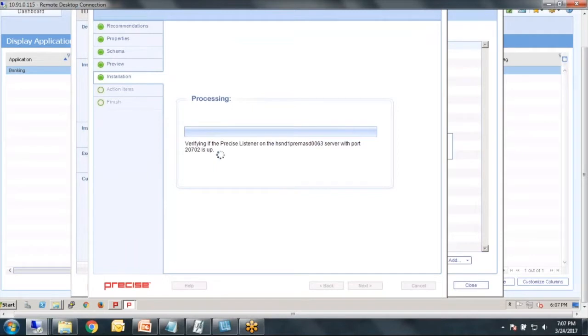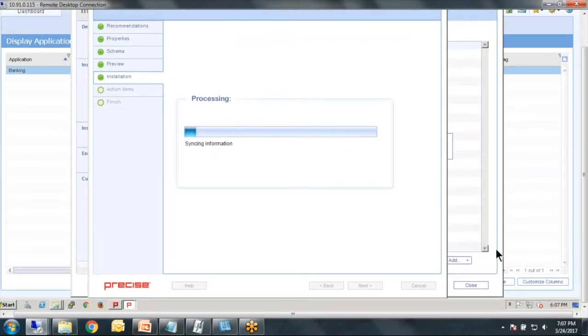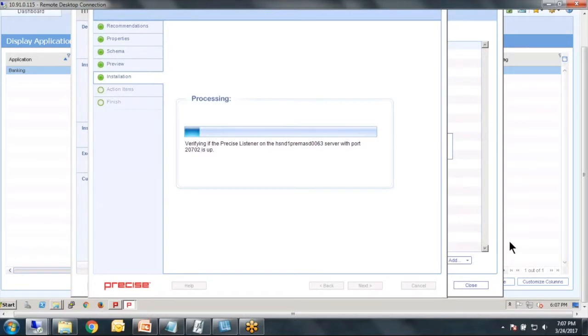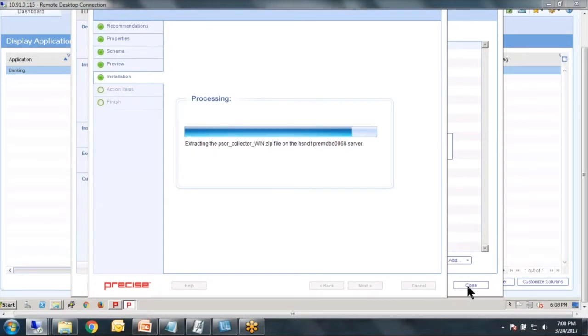And now the installation process will begin. Precise will move the files from the distribution folder via the listener to the destination. Very nice, it's taking care of all of that work for us. So we're working our way down to the final pieces.